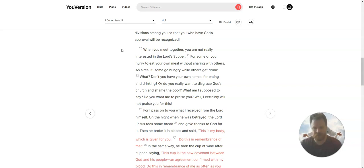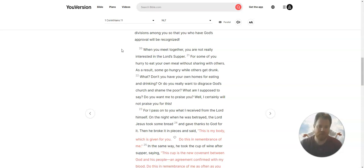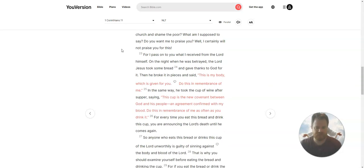What? Don't you have your own homes for eating and drinking? Would you really want to disgrace God's church and shame the poor? What am I supposed to say? Do you want me to praise you? Well, I certainly will not praise you for this.